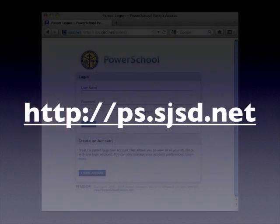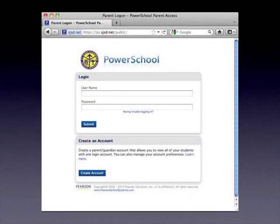To start the process, open up your web browser and connect to http://ps.sjsd.net. That address will land you at the PowerSchool portal login page.